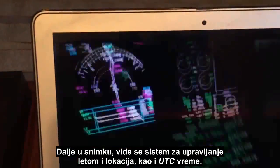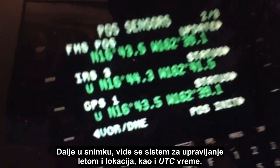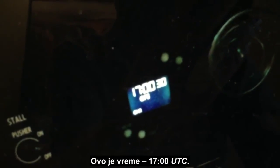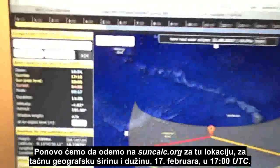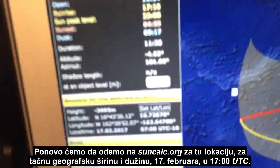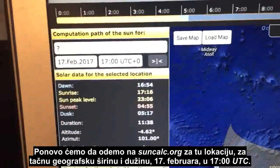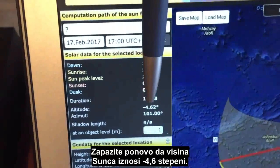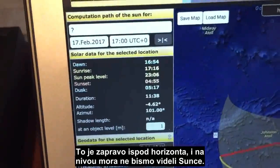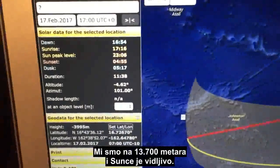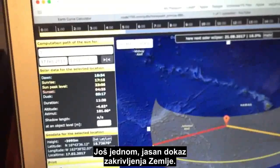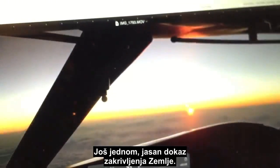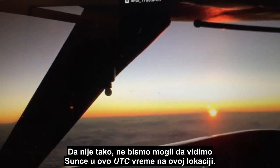I then pan down at the flight management system and capture the location and also the UTC time — 1700 UTC. Going into suncalc.org for that exact latitude and longitude on the 17th of February at 1700 UTC, notice again the altitude of the Sun is minus 4.6 degrees — it should be below the horizon if we're at sea level and we wouldn't even see it. But we're at 45,000 feet and the Sun is evident, so that's again clear evidence of the Earth's curvature. Otherwise we would not be able to see the Sun at this UTC time at this location.